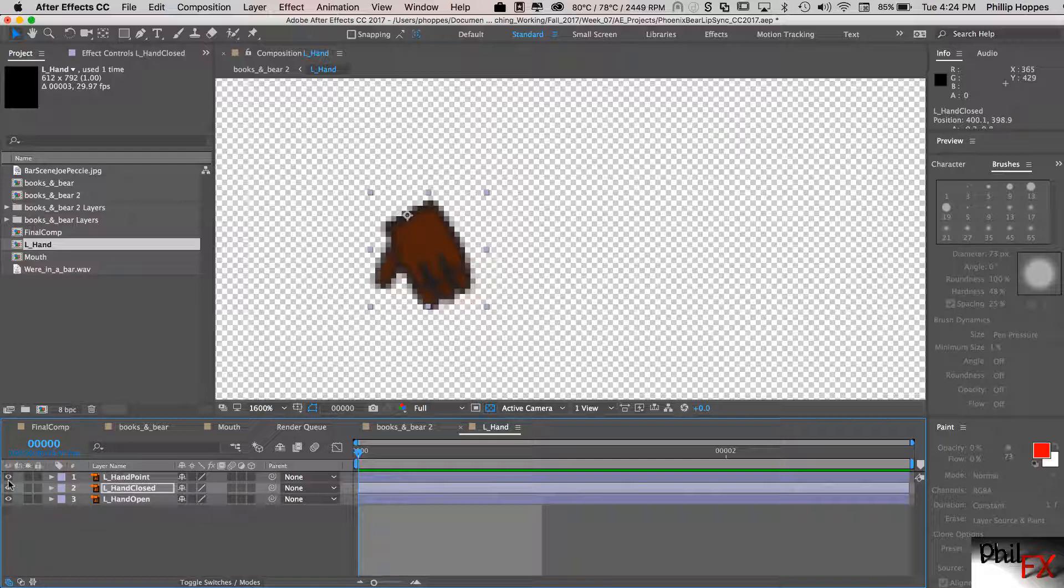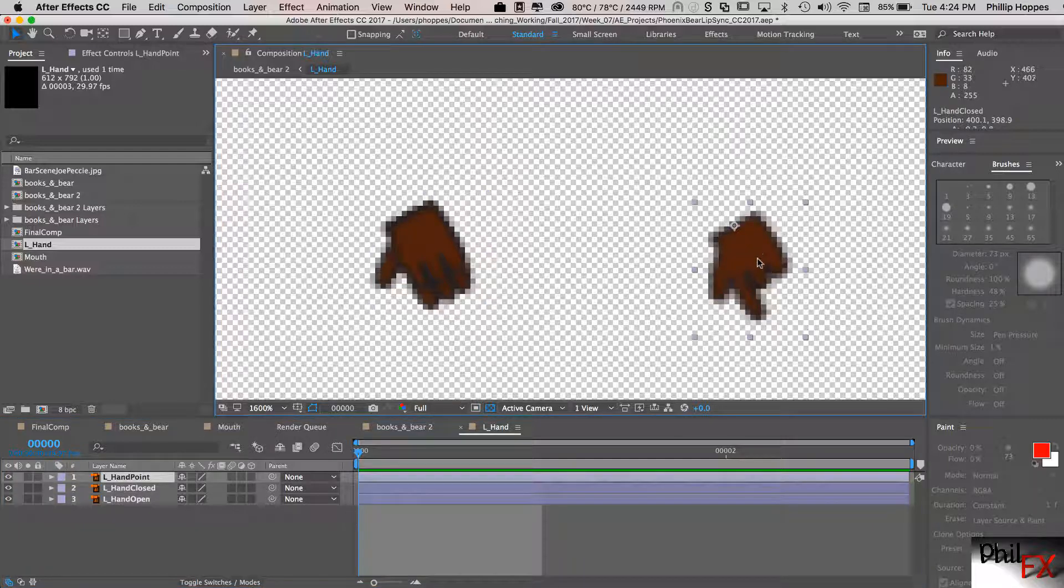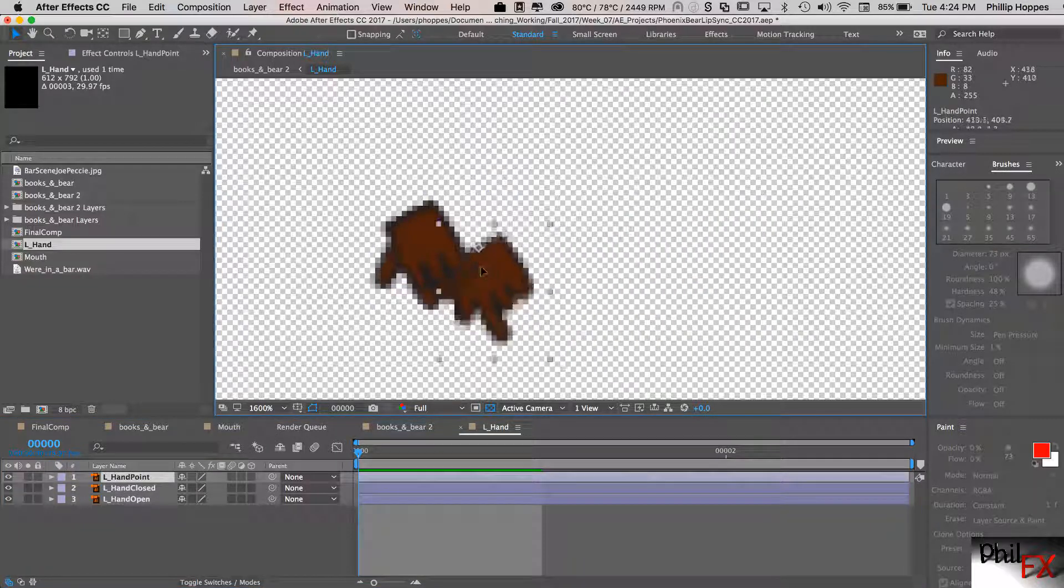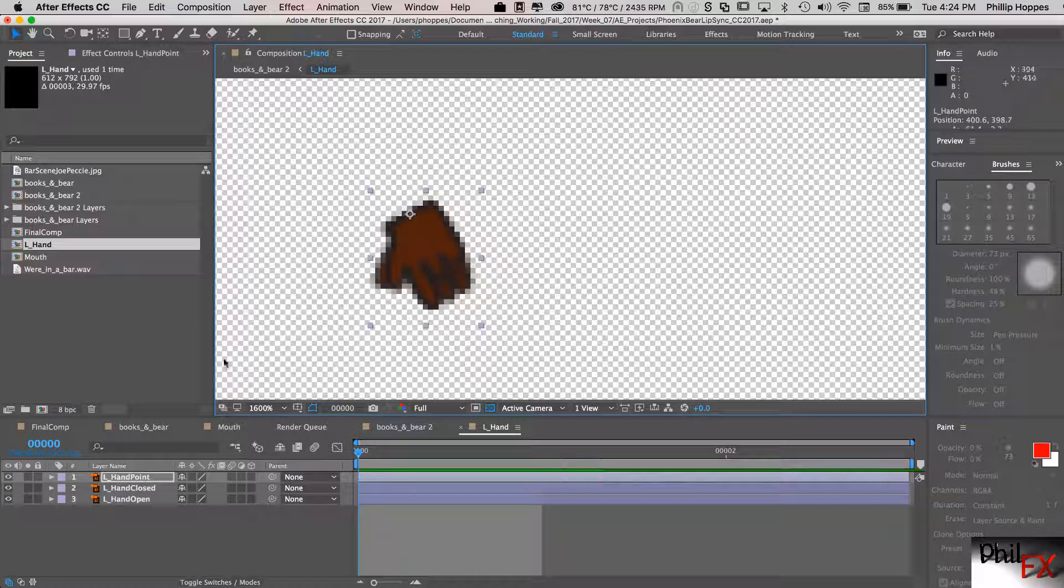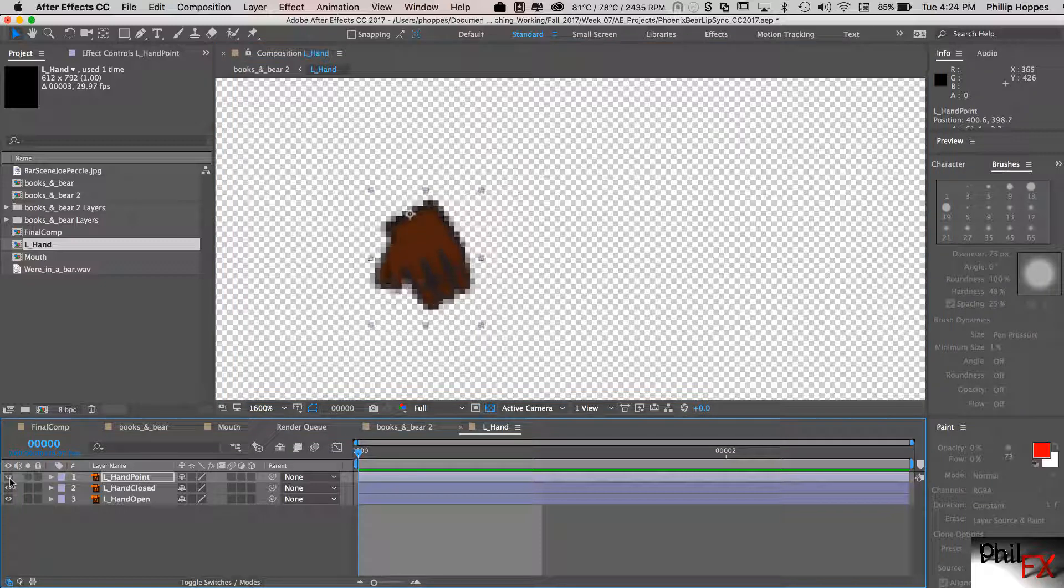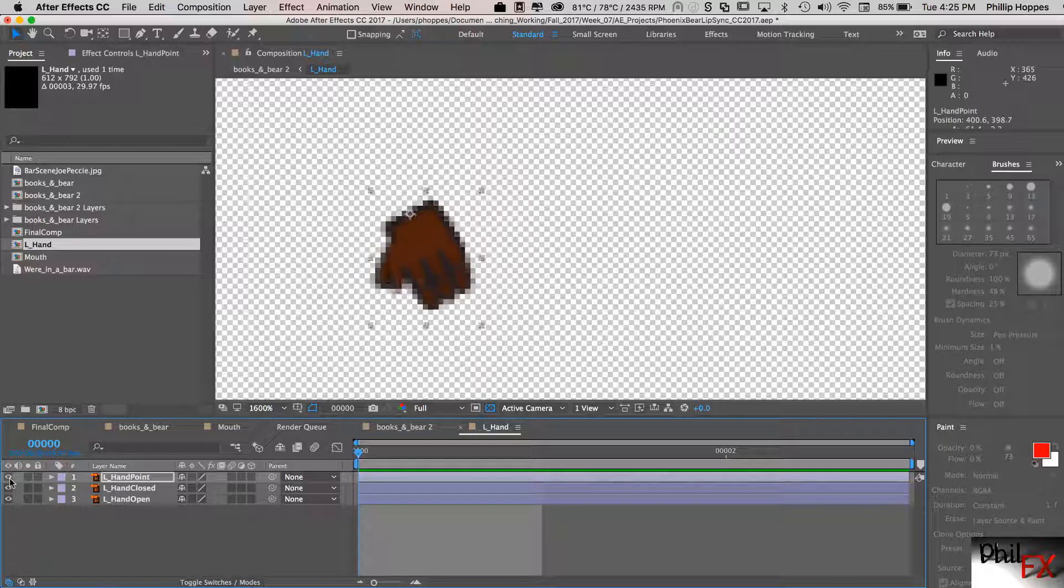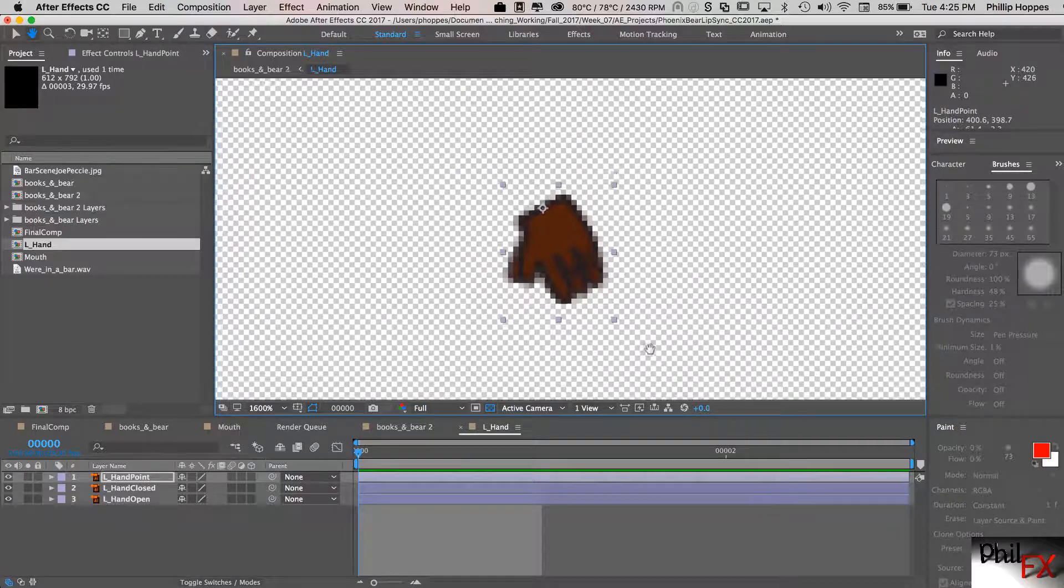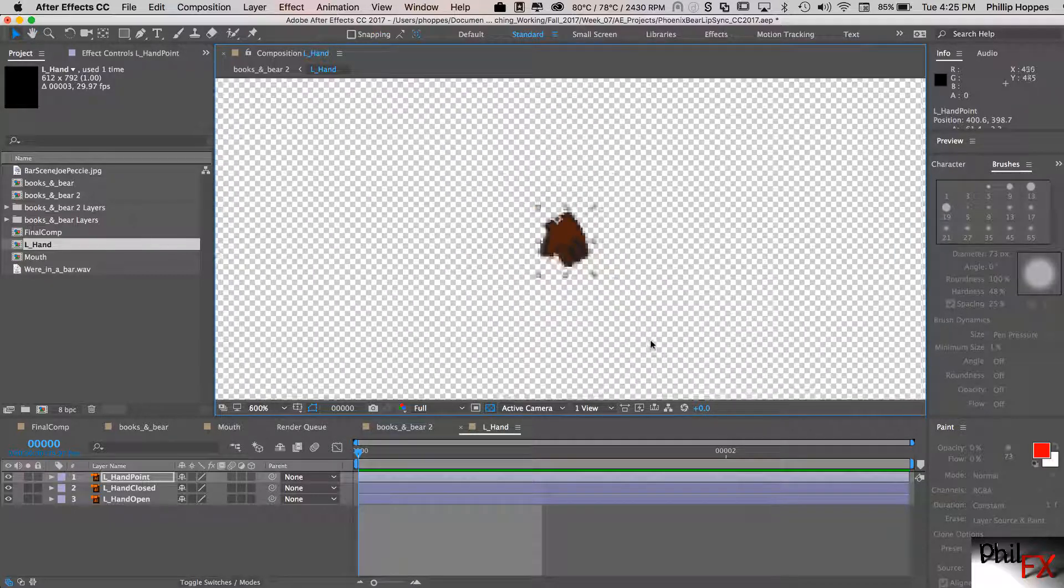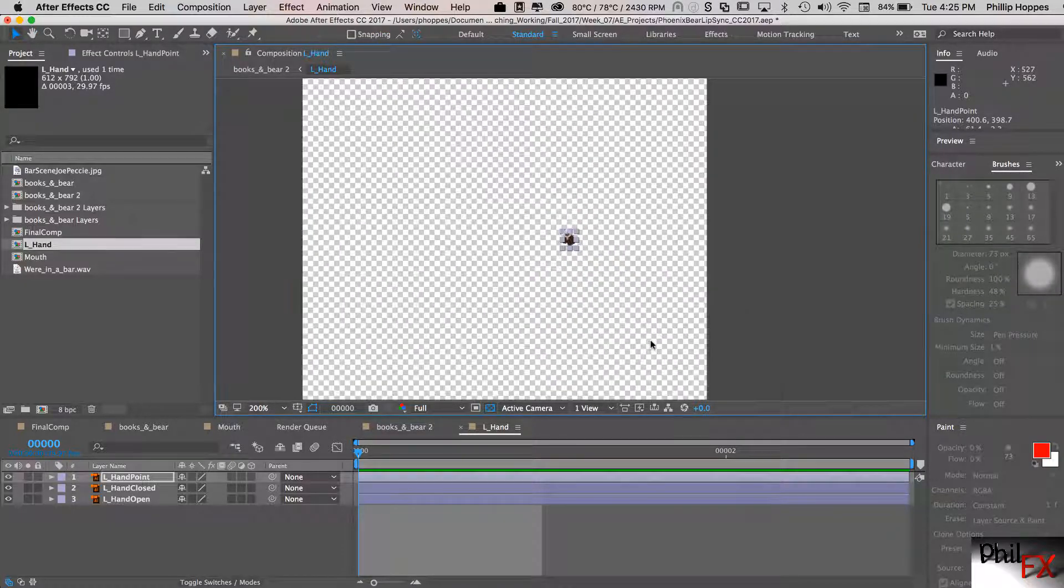So then let's get the hand pointing. We'll take that, put that on top. And the same kind of thing. When it disappears, and we move between it, we don't want to see the hand jump, we just want to see the fingers extend. And that looks pretty good for that. So we have these all oriented correctly.